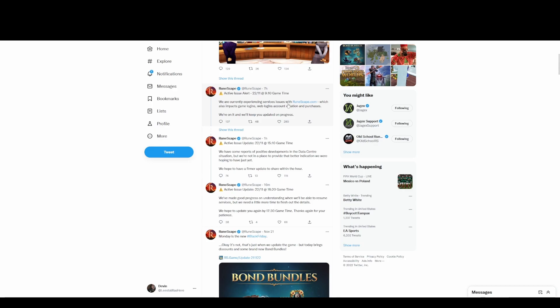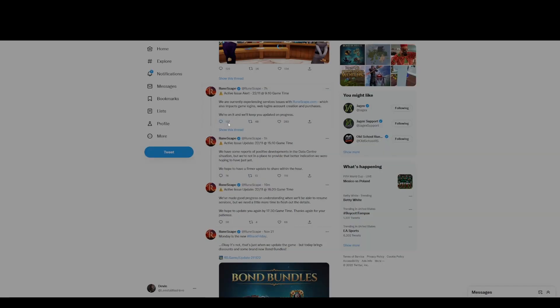Okay, so it was about 4 AM for me. 'We are experiencing services issues with RuneScape.com which also impacts game logins, web logins, account creation and purchases. We're on it and we'll keep you updated on progress,' right?